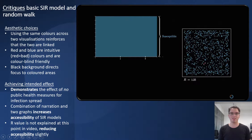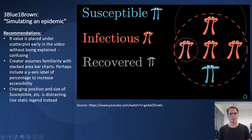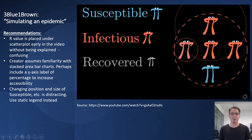Narrating with clear, crisp visualizations increases the accessibility of difficult things like SIR models. The R-value has not been explained at this point in the video, which reduces the accessibility. For some recommendations, I'd suggest including the R-value under the scatter plot only when it's been explained. The creator also assumes familiarity with stacked area bar charts, which may be excusable considering the target audience, but perhaps including a Y-axis label or percentages and proportions may assist in increasing accessibility.